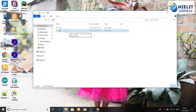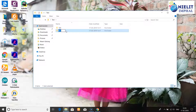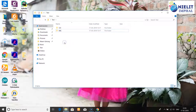The function key F2 is the rename button. Press F2 to rename. The name becomes editable and you can type A, V, C or any name. Press Enter to confirm the new name.